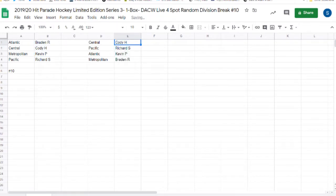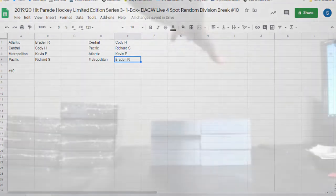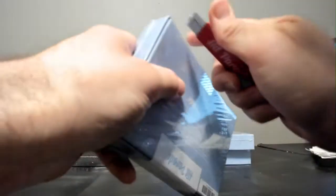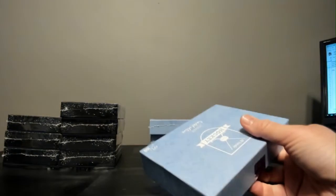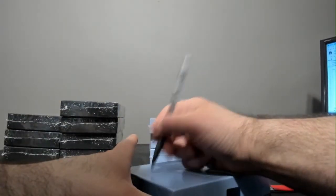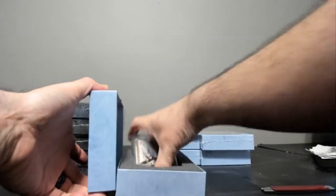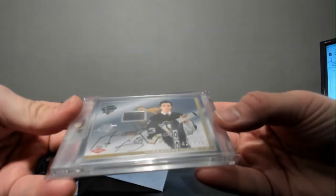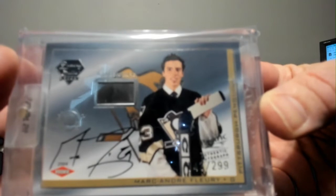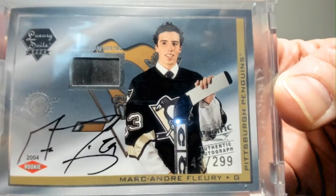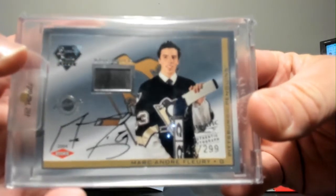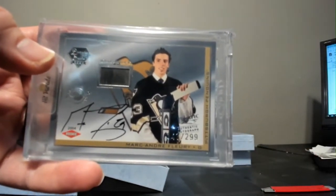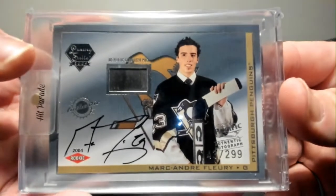Cody H, we have the Central. Richard S with the Pacific. Kevin P the Atlantic. And Braden R with the Metropolitan. Here we go, box seven. And this will be break ten. Marc-Andre Fleury, the old Pacific. We got an authentic game-used puck and on-card signature from 2004 out of 299. It is a rookie. It is for the Pittsburgh Penguins, which play in the Metropolitan, which means Braden R, this is your card.